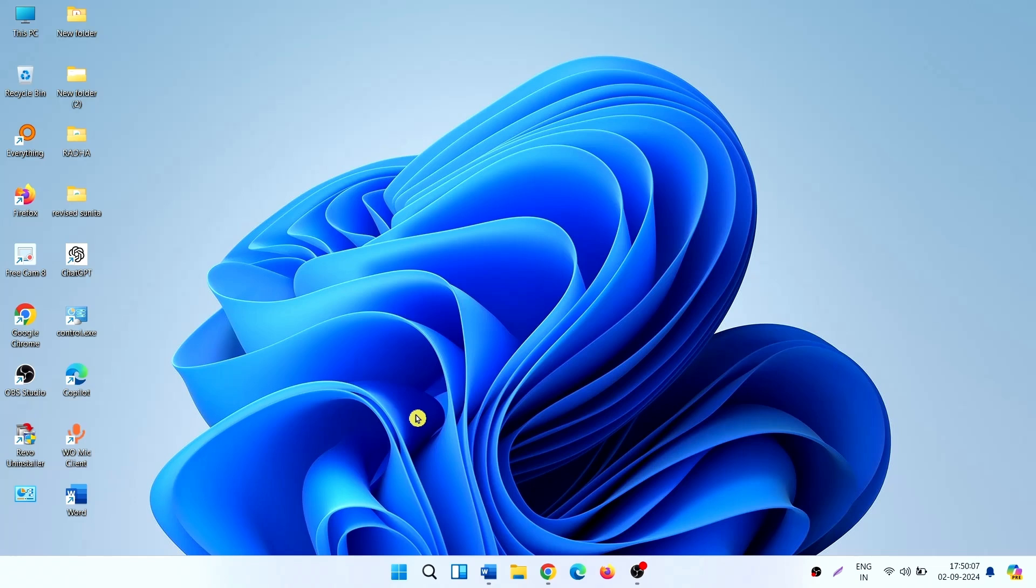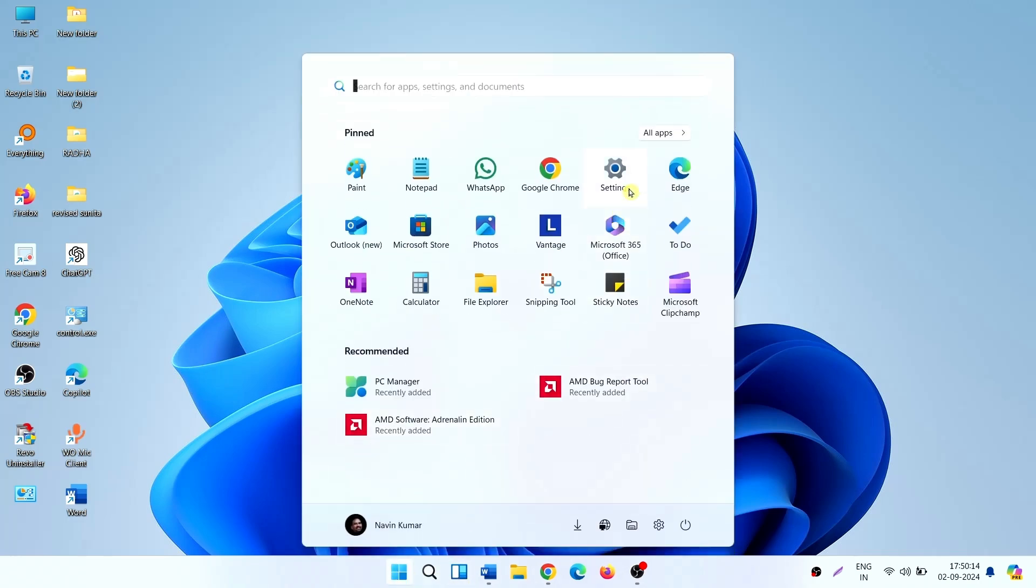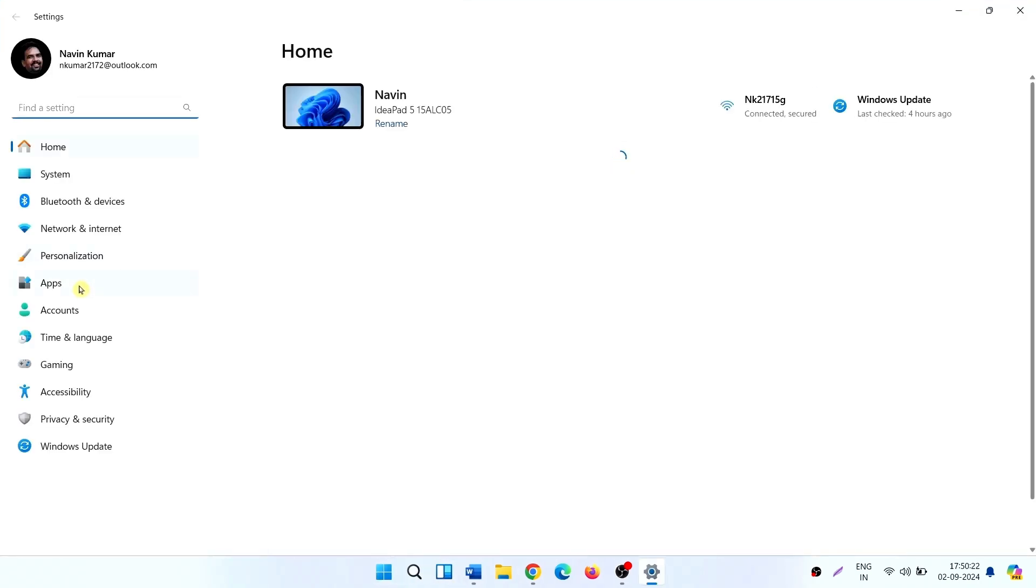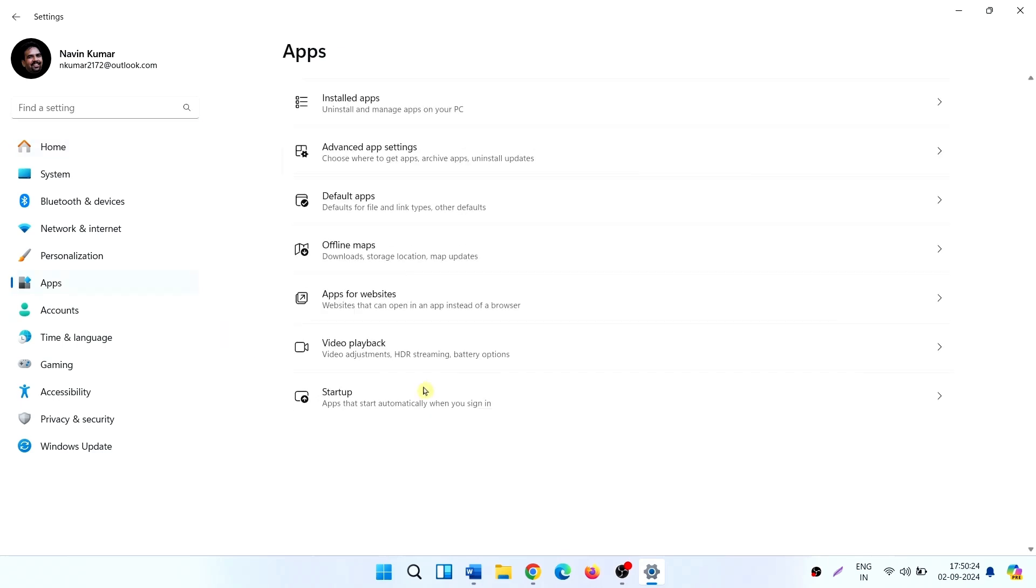For example, let me show on my system. I click on Start, Settings, Apps, Startup.